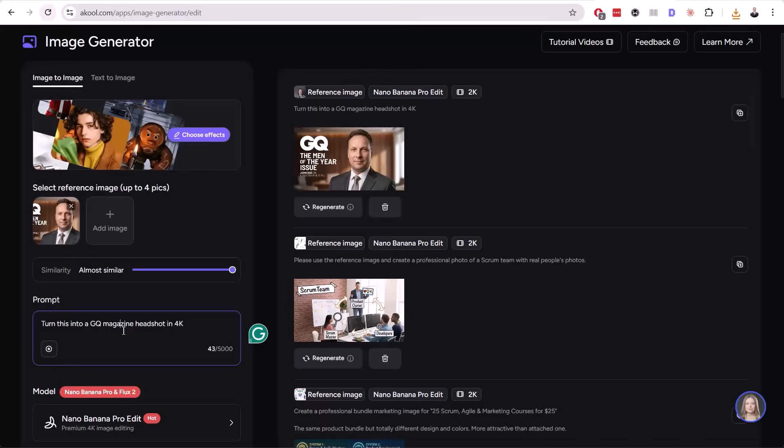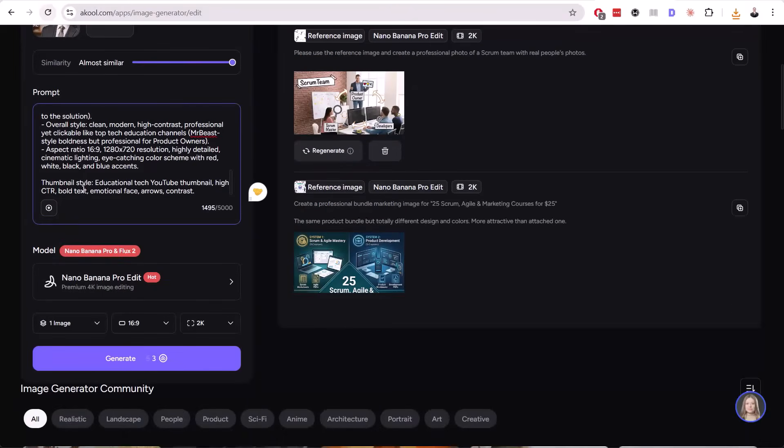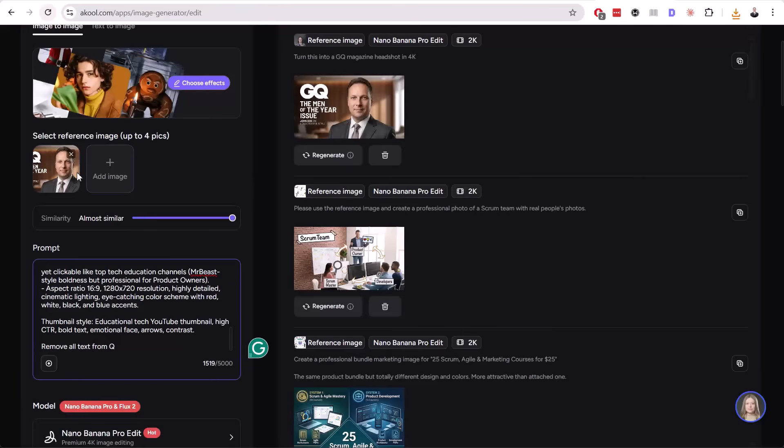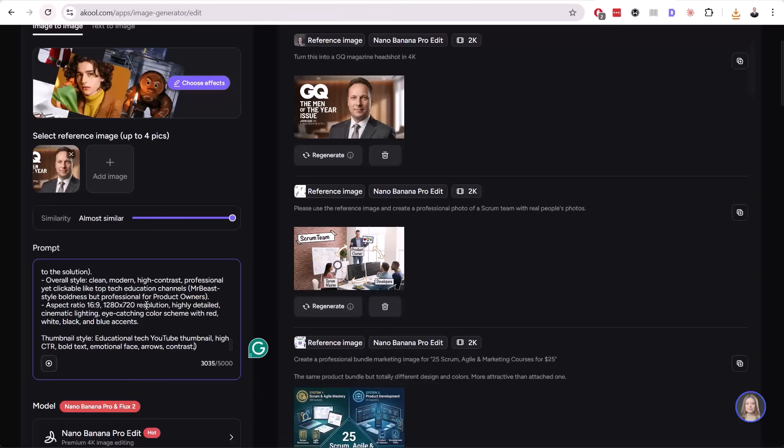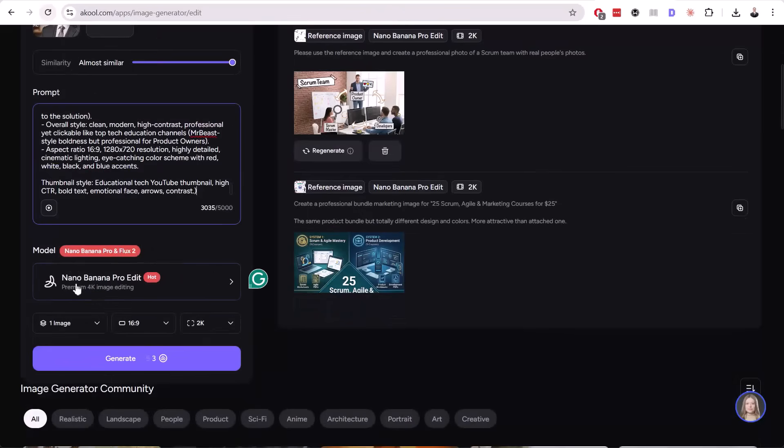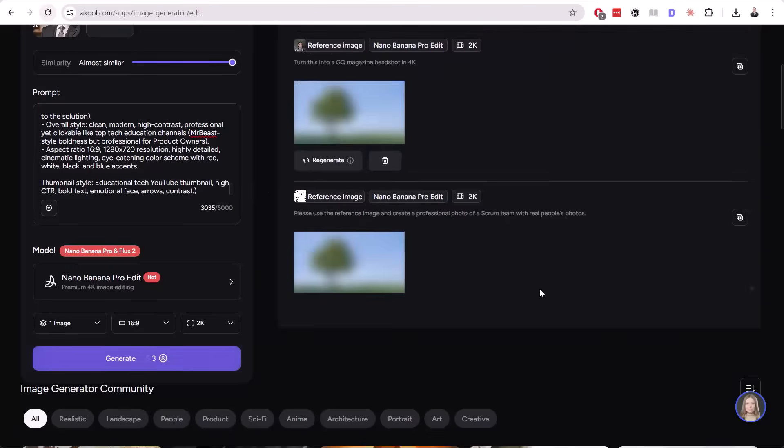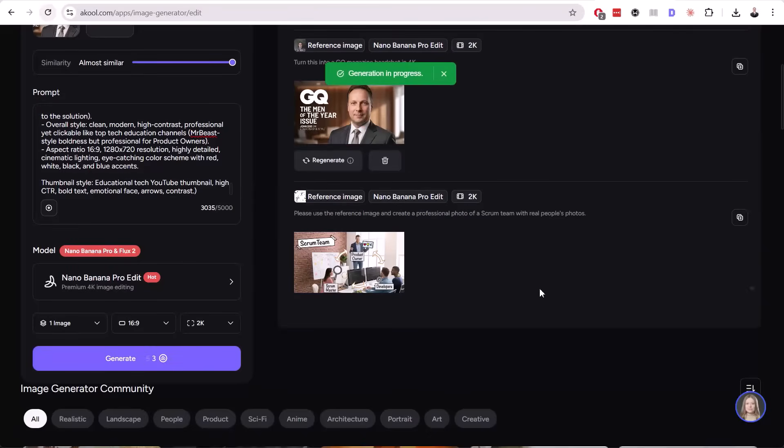We can download this image and use it to create our thumbnail. I will also add: remove all text from the reference photo.